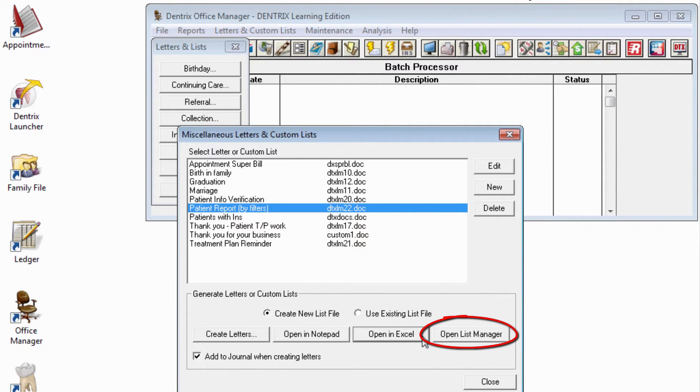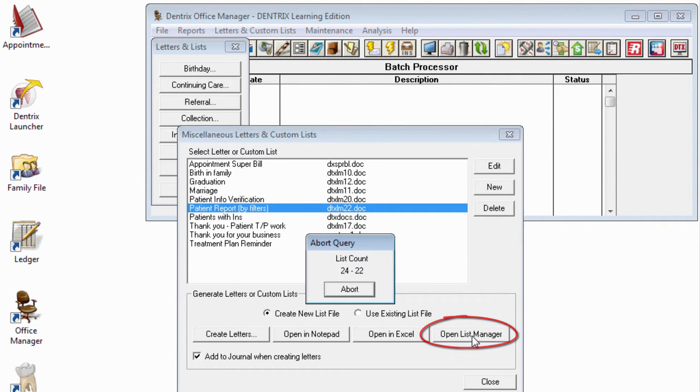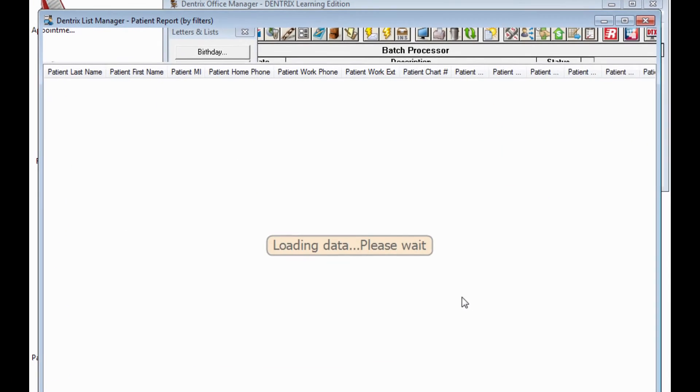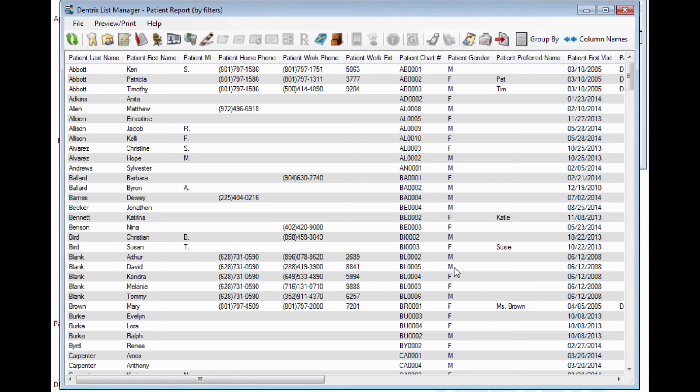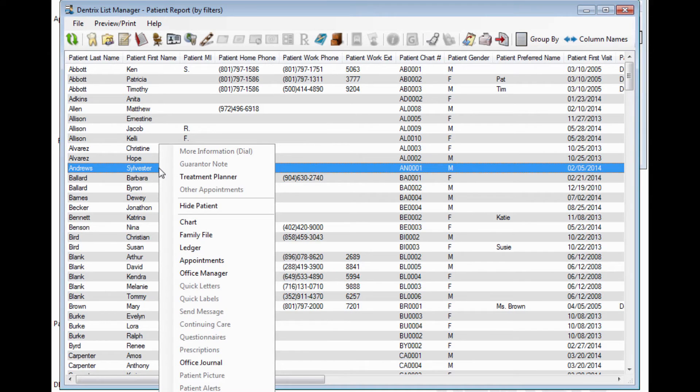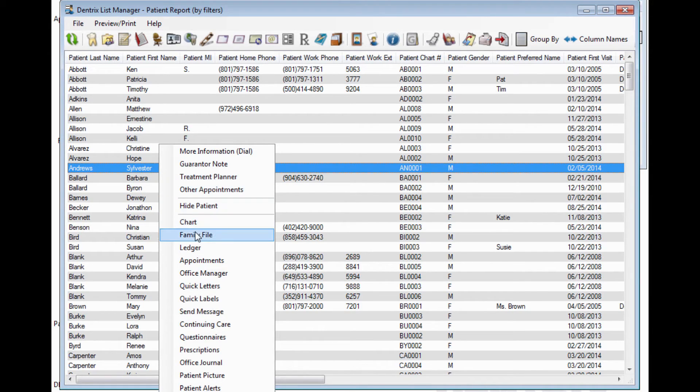And Open List Manager will open the data in a whole new module, introduced here in Dentrix G6. The List Manager functions similarly to the Collection Manager, Treatment Manager, or Lab Case Management Manager list, which will allow you to right-click any patient and quickly jump in to explore other areas of the account.